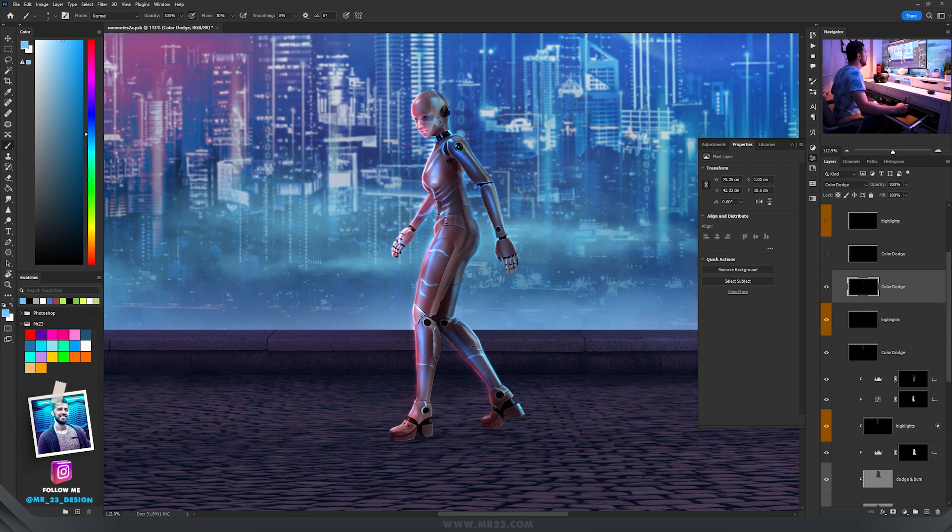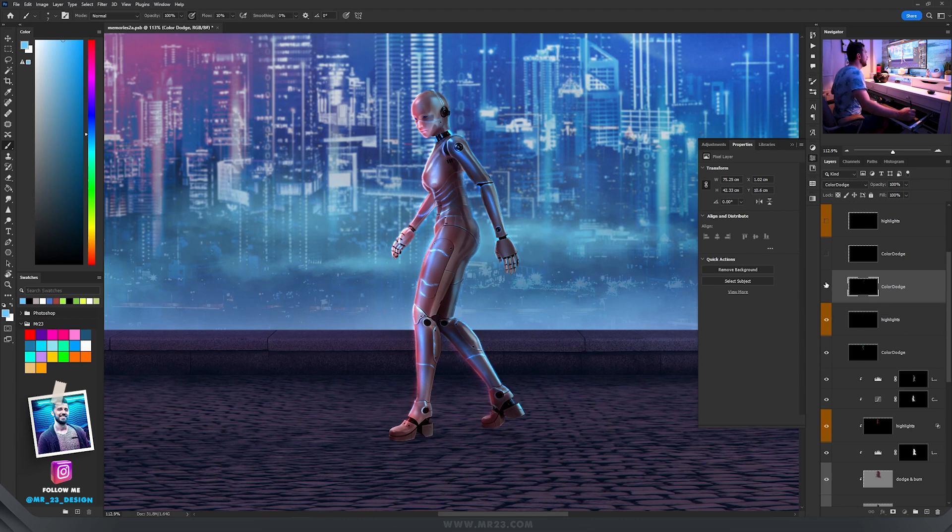Then I added more with color dodge. I never use just one layer to add highlights, as you go with the design you want to add more. That's why I don't use just one color dodge layer, because I can change my mind and I don't want to lose some parts of my design.